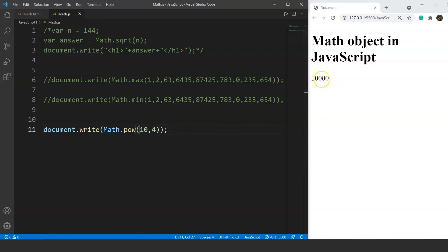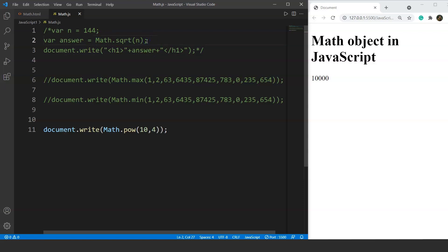If we do the same for 10 raised to power 4, we get 10,000 — that is 10×10×10×10. These are some vital Math object methods present in JavaScript. You can use the other methods from the list shown earlier as well. The benefit is that it's much easier to write Math.sqrt than to create a whole new function — that's why we use Math object methods in JavaScript.